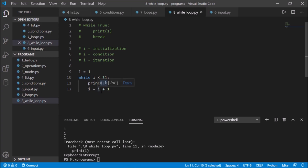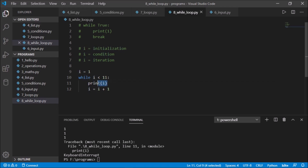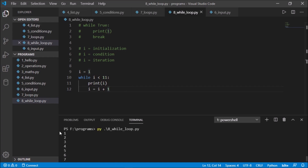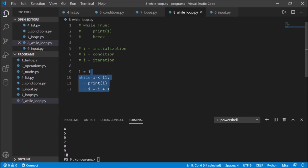Initially i is 1. Is 1 less than 11? Yes, so it prints 1. Then i becomes 2. Is 2 less than 11? Yes, so it prints 2, and so on. It will reach 9, print 9, then 9+1 is 10, print 10. Then 10+1 is 11, and 11 is not less than 11, so it automatically breaks. We don't need a break statement — it will stop on its own. Let's run and check: it prints 1 through 10.